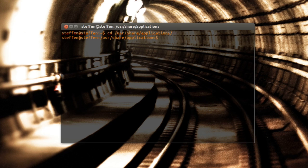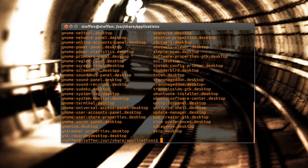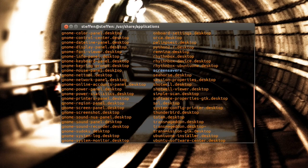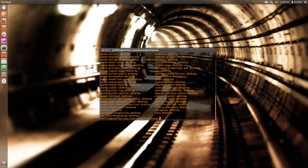Now we're in the folder itself. Type in ls and then enter, and now you'll see all of your applications right here. What you need to do is find an application that says .desktop. So let's say Transmageddon.desktop — you want to choose the .desktop file.